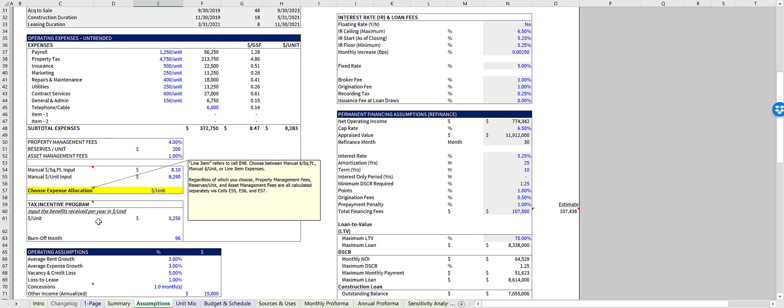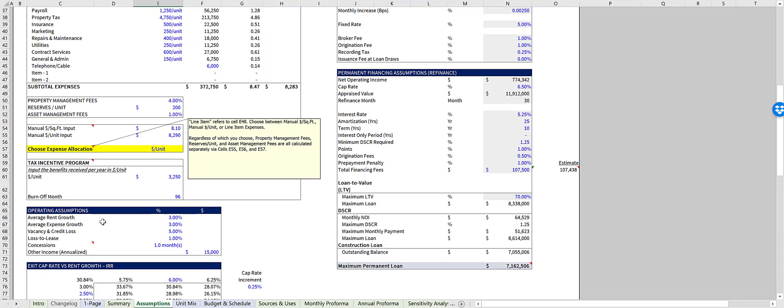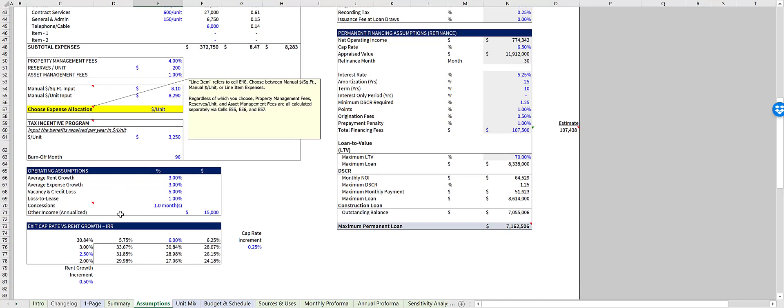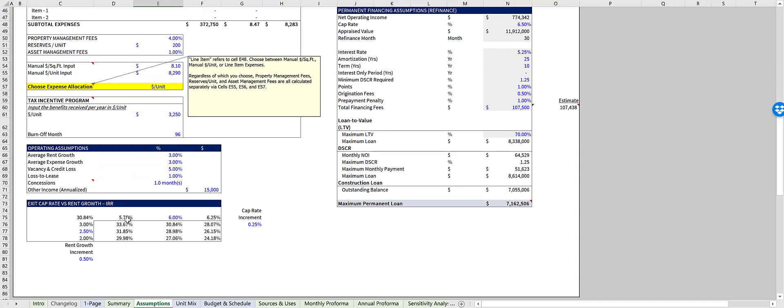There's also a tax incentive option by which you can abate or reduce taxes for a set period of time. Below the operating expenses are your operating assumptions, including concessions and other income, and an IRR sensitivity table.